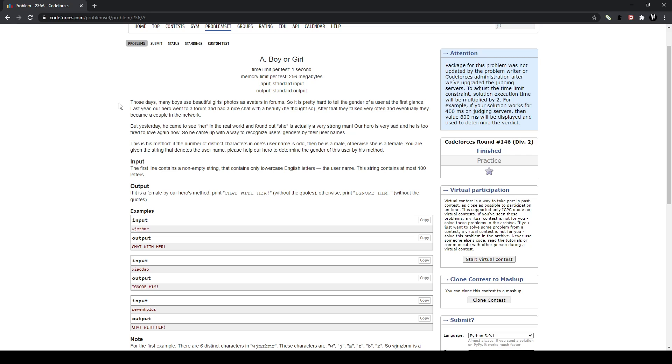So I'm going to read out the problem. In those days, many boys use beautiful girls' photos as avatars in forums, so it's pretty hard to tell the gender of a user at the first glance. Last year, our hero went to a forum and had a nice chat with the beauty. After that, they talked very often and eventually they became a couple in the network. But yesterday, he came to see her and found out that she is actually a strong man.